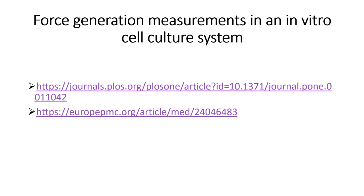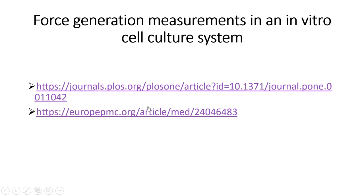Next we studied the process of force generation measurement in an in vitro cell culture system. Links to two papers have been provided where you can find how the micro cantilever system is used to quantify the force generated by a myotube grown on the cantilever in an in vitro cell culture system. Referring to these papers will give you a very clear illustration of the process.